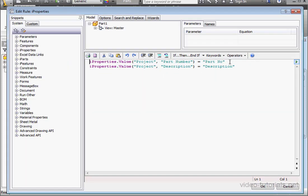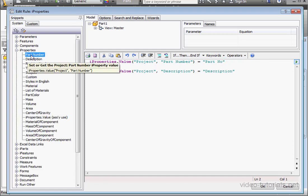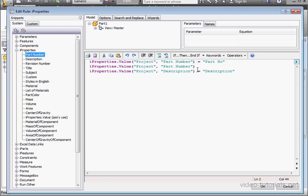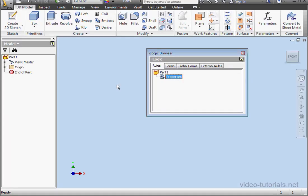Expand the iProperties branch. Let's click on Part Number. And let's replace this with Stock Number. Now space, equal sign, space. And within those double quotations, I'll type Stock Number. Click OK.